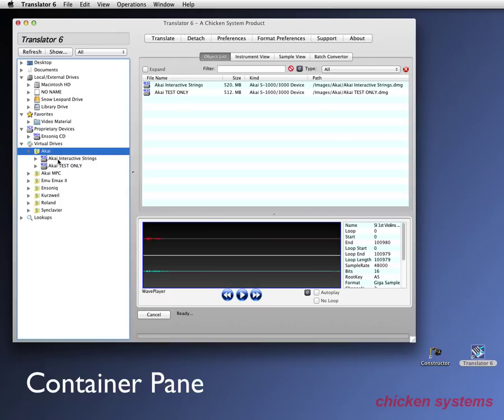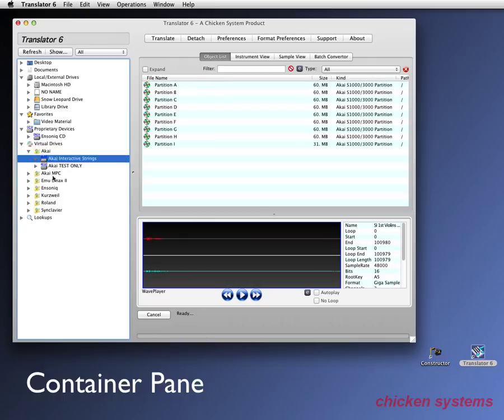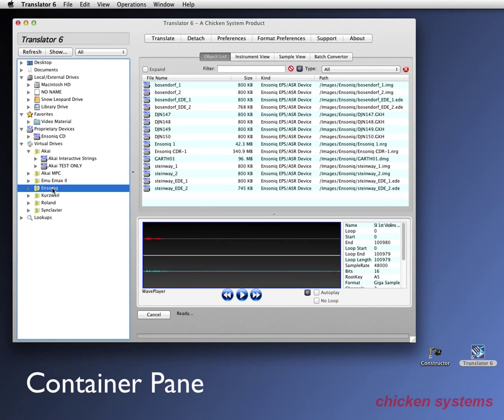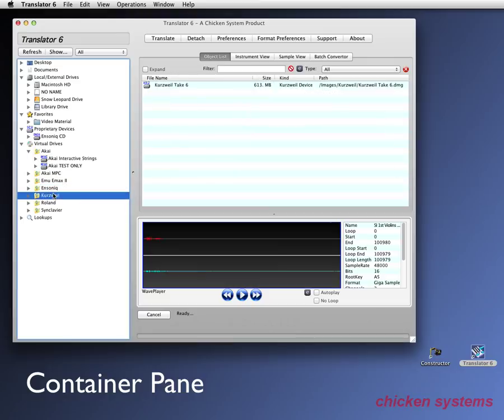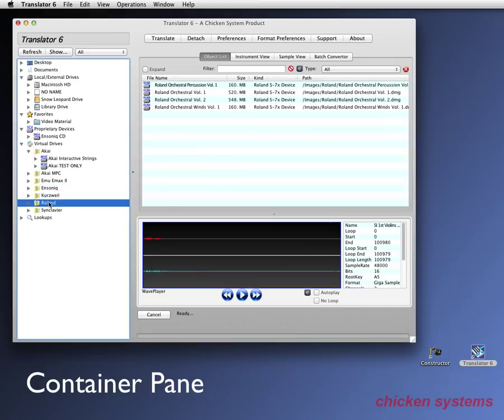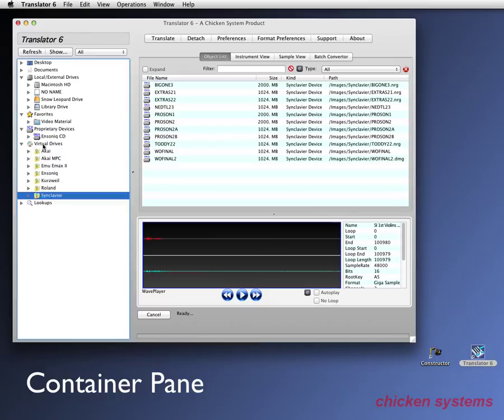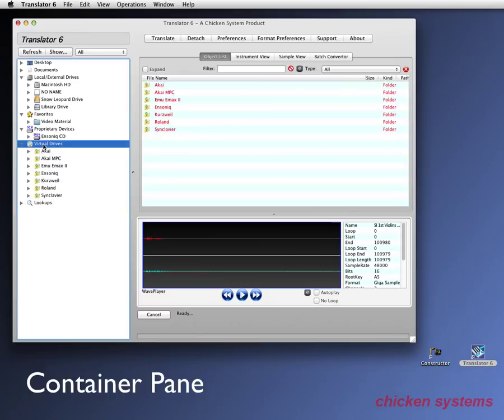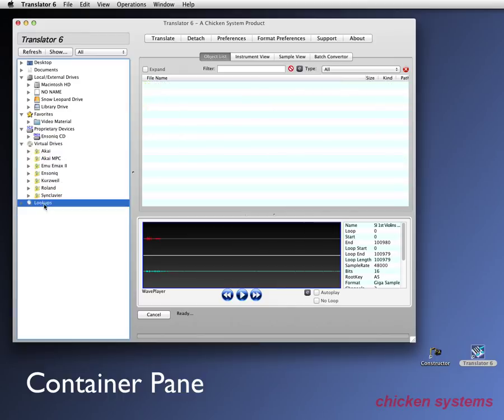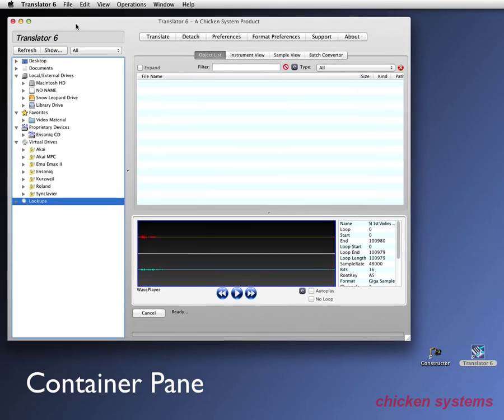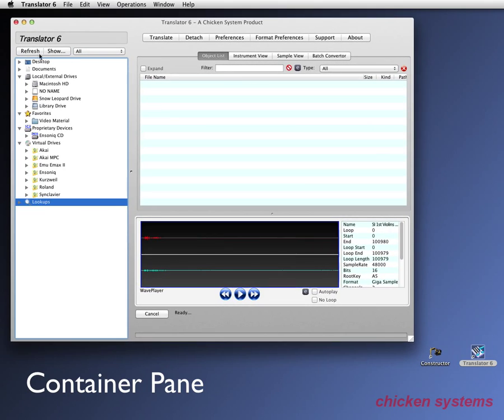And you can see we've got the Akai interactive strings. We've got some Emacs things. We have Ensoniq and we have Kurzweil, they'll take six CD, some Roland things, even some Synclavier things. So then we have lookups. That's not in translator yet. But the idea is to search different areas and it'll show up as lookups. So that's the container pane.